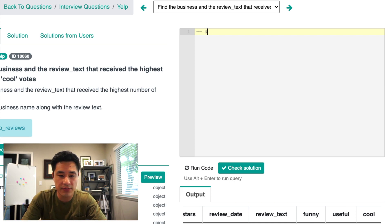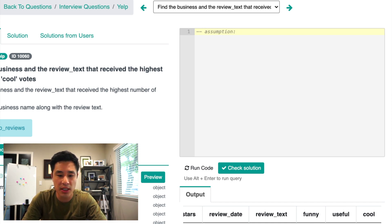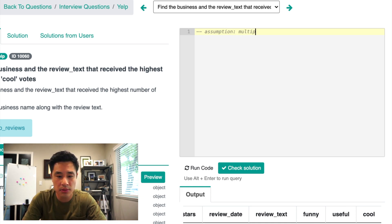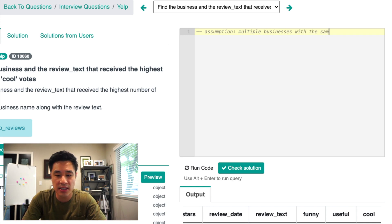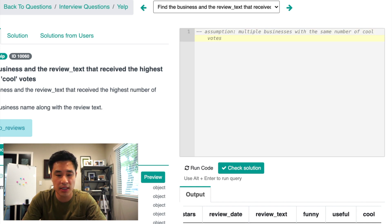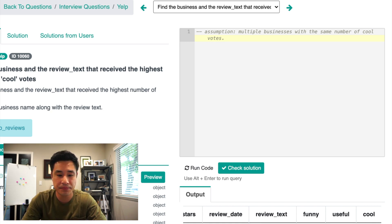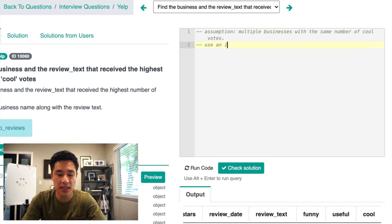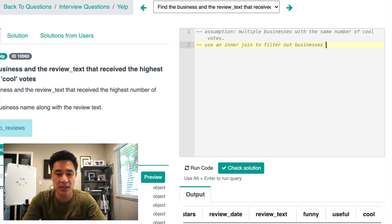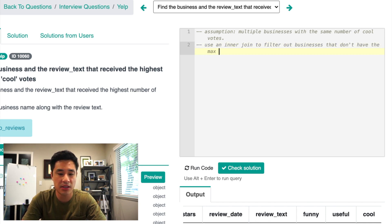So what I want to write first is that the assumption that we're going to be working with is that there could be multiple businesses with the same number of cool votes, right? So there could be multiple businesses with the max cool votes. So we're going to use an inner join to filter out businesses that don't have the max number of cool votes, right?